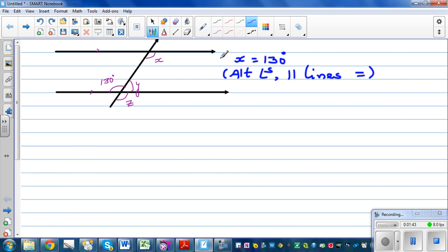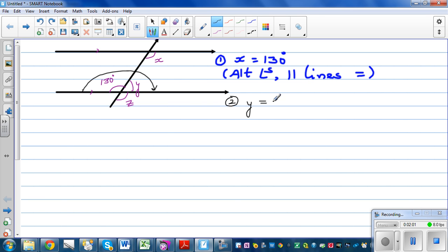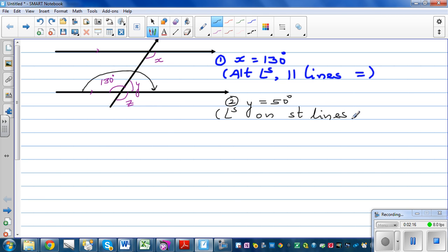So how do you find Y? What is X — this 130 degrees — and Y doing? They are forming a half turn. So you can say Y has to be 50 degrees, and the reason is angles on a straight line are supplementary, or they add up to 180.